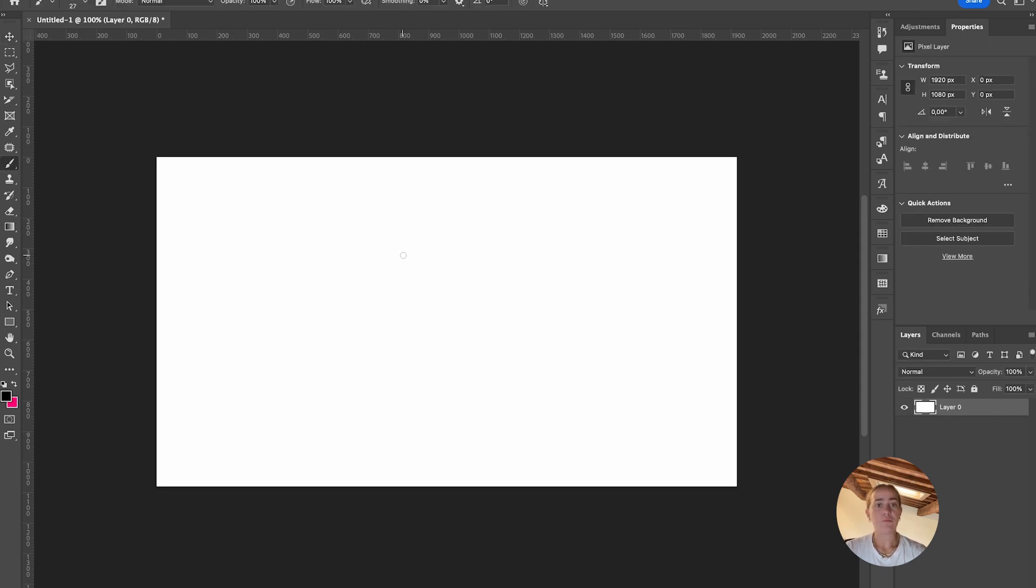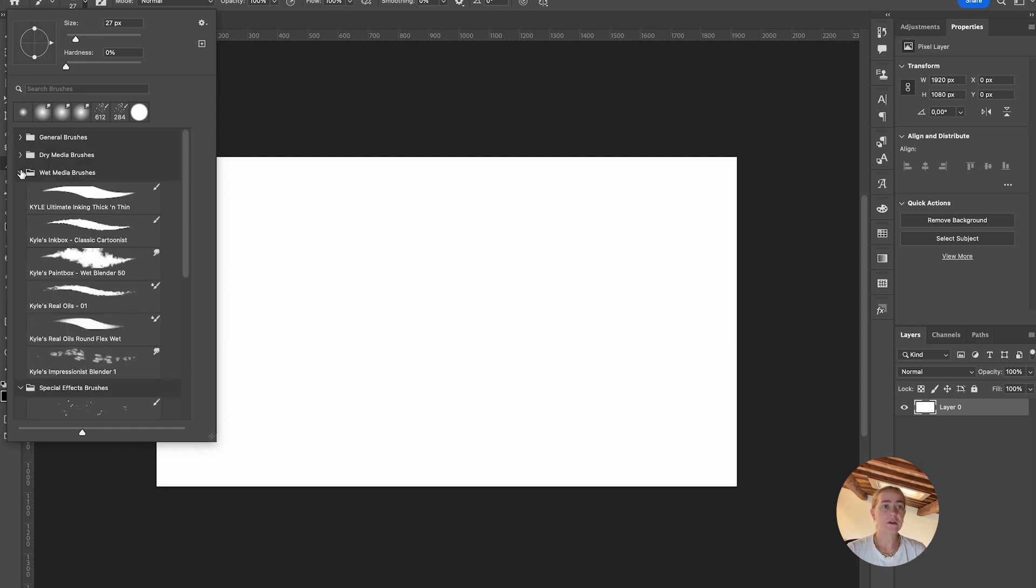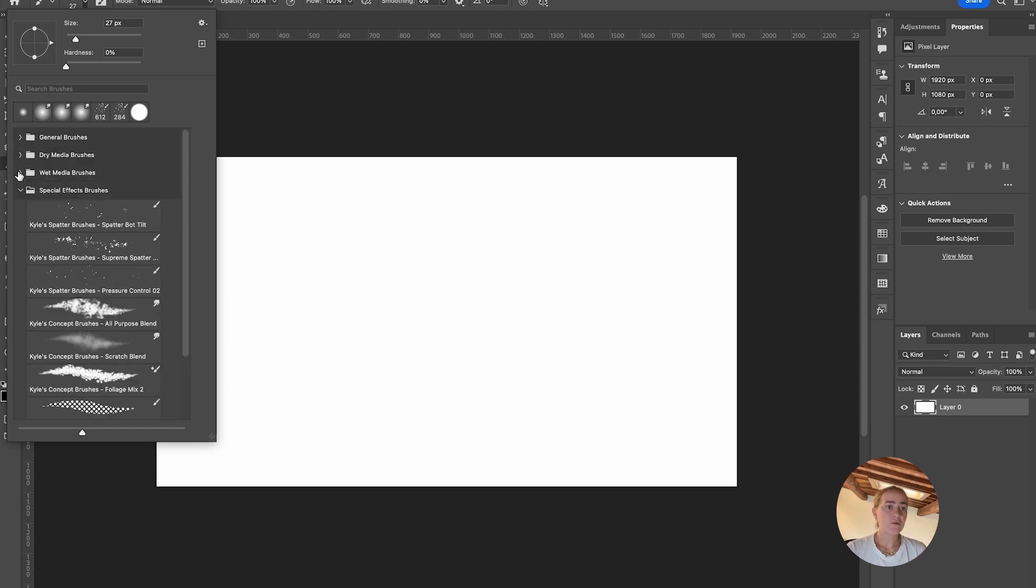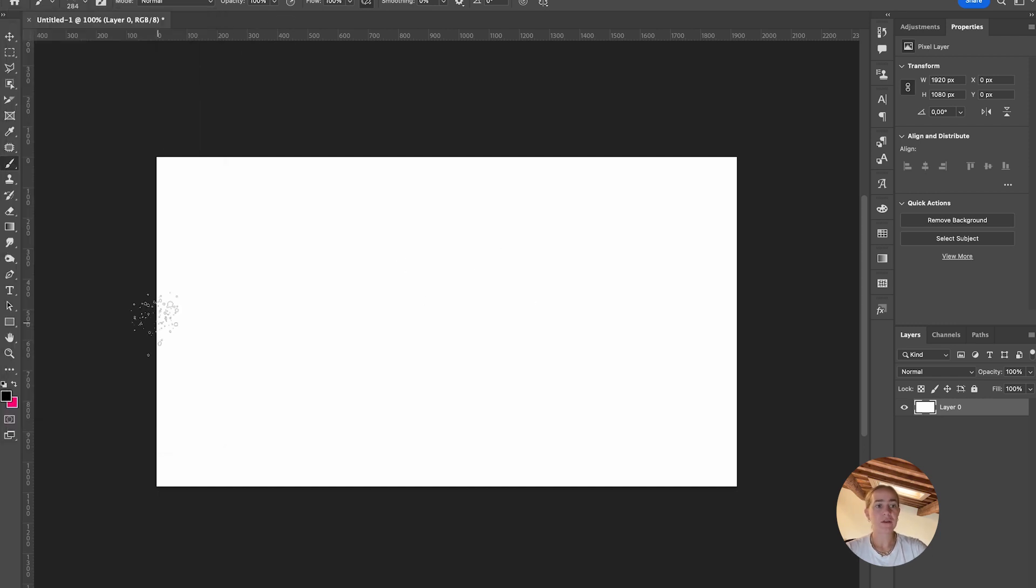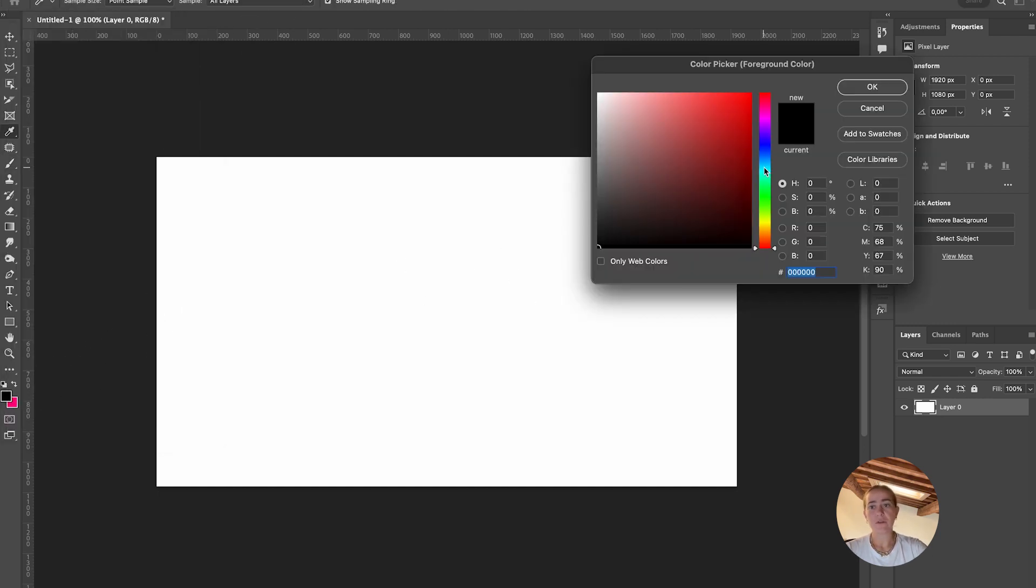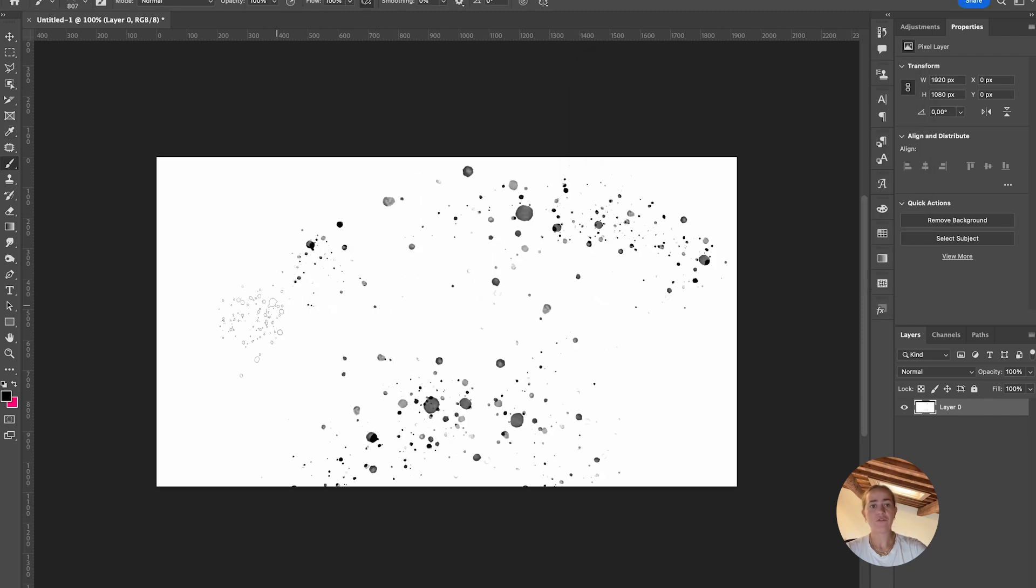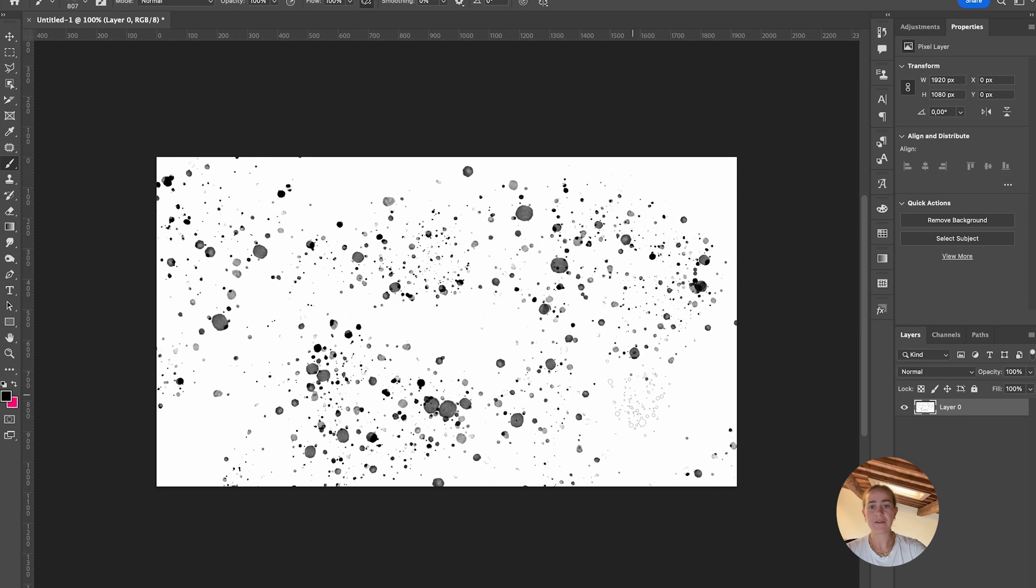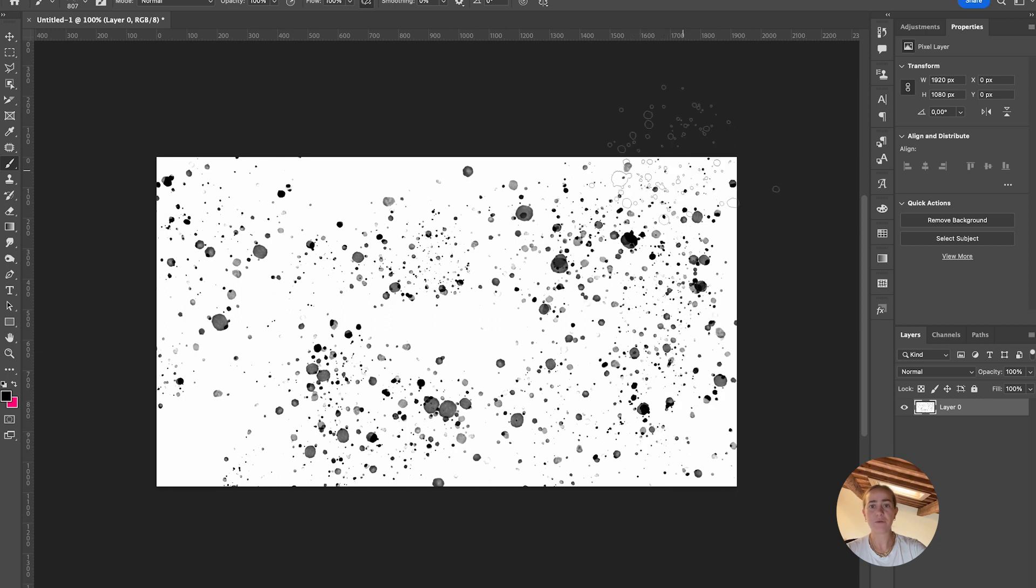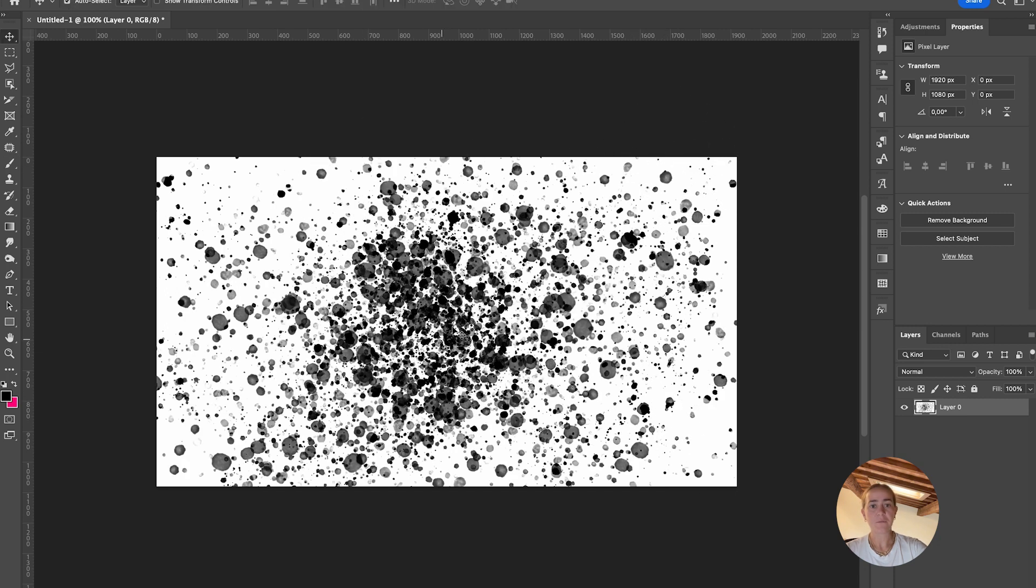Grab the brush tool and in the brush settings, go to a special effects brush. Something like this could work. We're going to go with black, make it bigger, and add these paint splatters all around. I'll add more in the center when I'm happy with it.